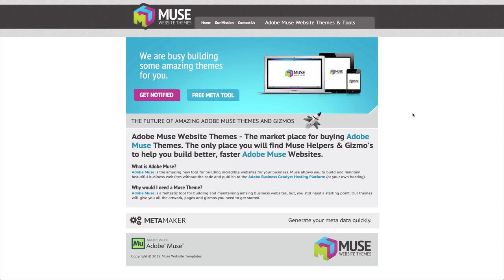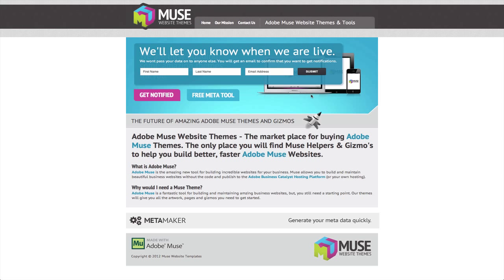So first of all, we'd like to ask you to click on the get notified button and put your details in there and we'll let you know as soon as our Muse Themes are available.